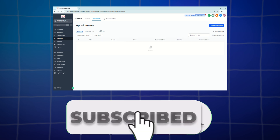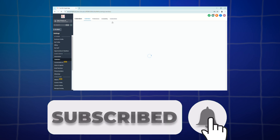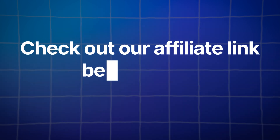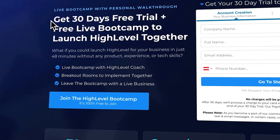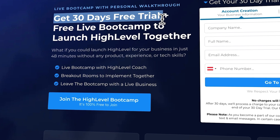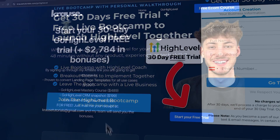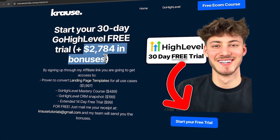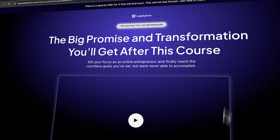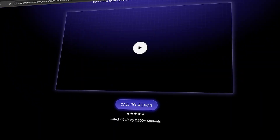That's it for this tutorial — we just learned how to create and manage calendars in Go High Level. If you enjoyed this video, give it a thumbs up, subscribe, and click the notification bell. Use our affiliate link in the description to unlock an extended 30-day trial, over two thousand dollars in bonuses, and a free landing page template. See you in the next video.